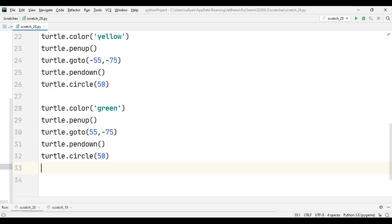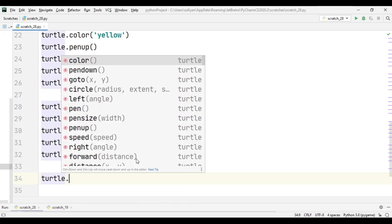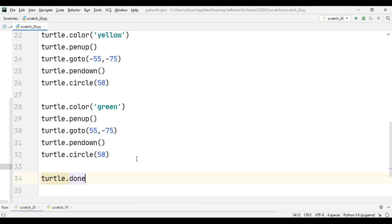In the end we will add turtle.done to pause our screen when our application is complete.